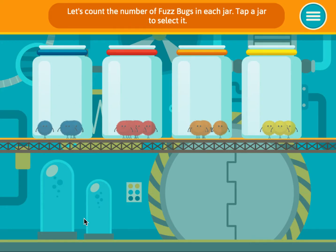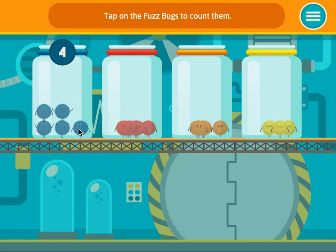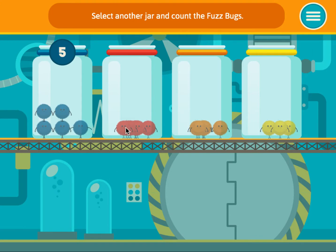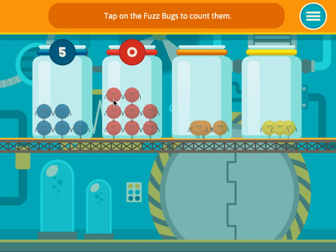Let's count the number of fuzz bugs in each jar. Tap a jar to select it. Tap on the fuzz bugs to count them. 1, 2, 3, 4, 5. Select another jar and count the fuzz bugs.